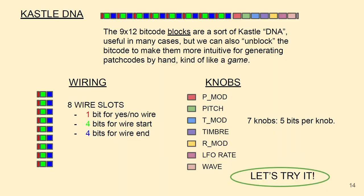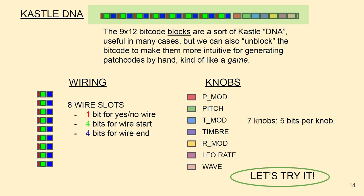This is where the title of this video comes from. You can think of this patch code sort of like pulled out into a line, and it is sort of a castle DNA where you've got the eight wiring slots and then you can just go down and do five bits per knob.